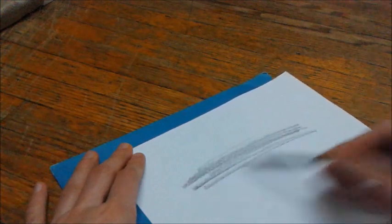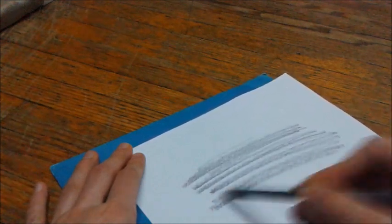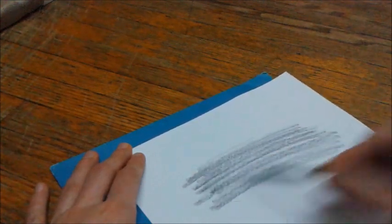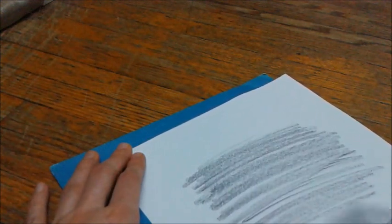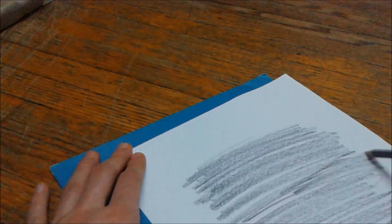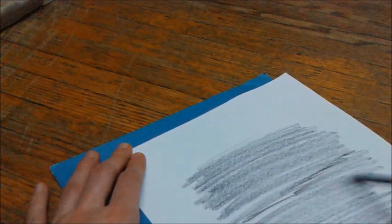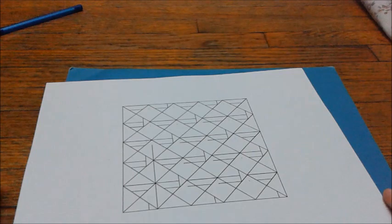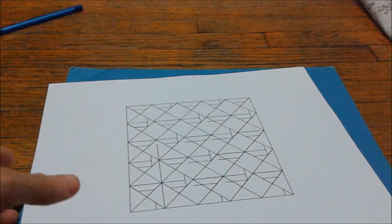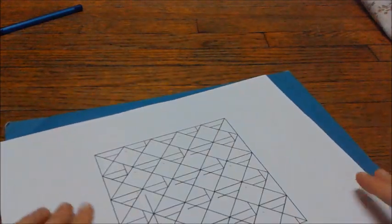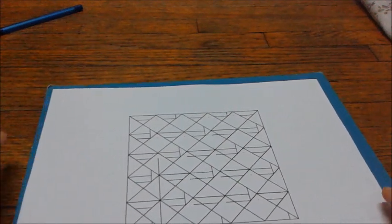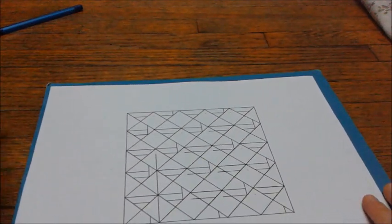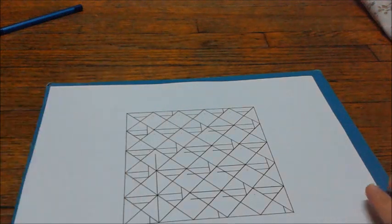So we are going to use our 4B pencil and we are going to make dark streaks. Make sure it is pretty dark. Using a folder or cardboard that you can use for the underside, that would be preferable rather than working on a surface that could mess it up.